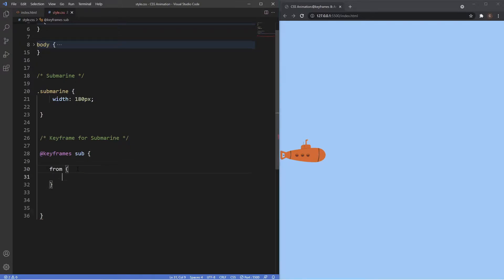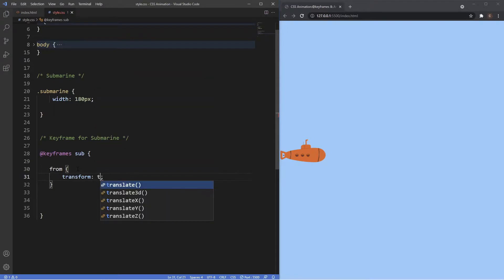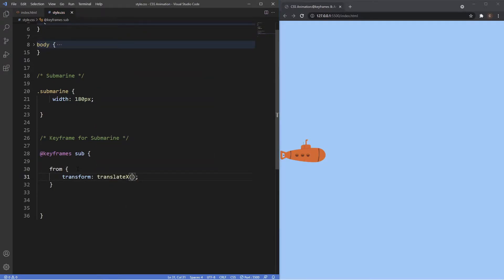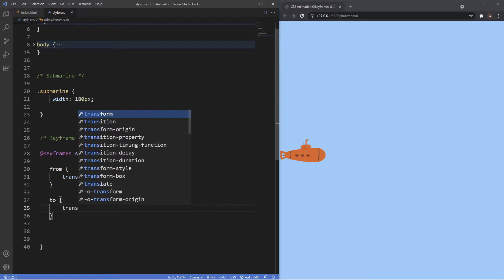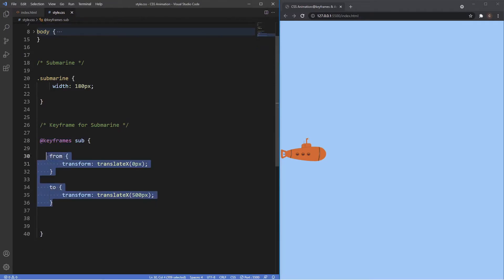We're going to say from its current position: transform translateX on the x-axis, starting at zero pixels. Then for 'to' we're going to say transform translateX 500 pixels. We've created our keyframe and added from and to styles, but to get the animation to work we must bind the animation to an element — and to do that we need the animation property.